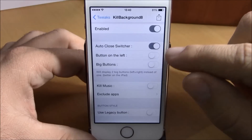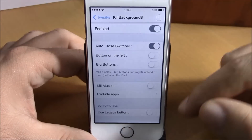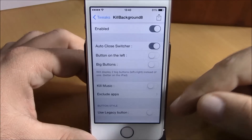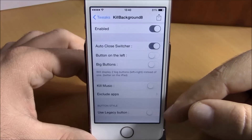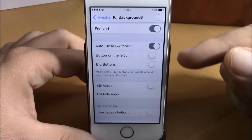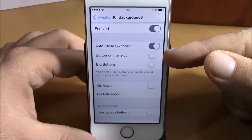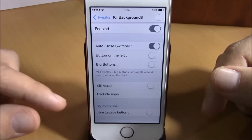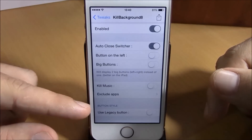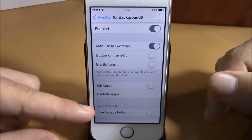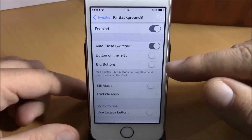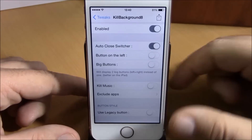Normally you will have the button for this tweak on the right side of the switcher, but if you enable this then it will place it on the left side of the switcher.